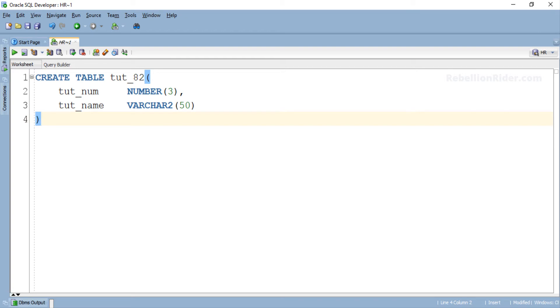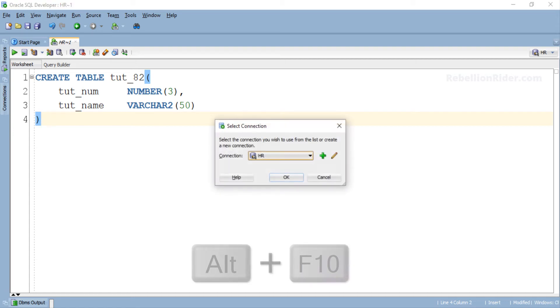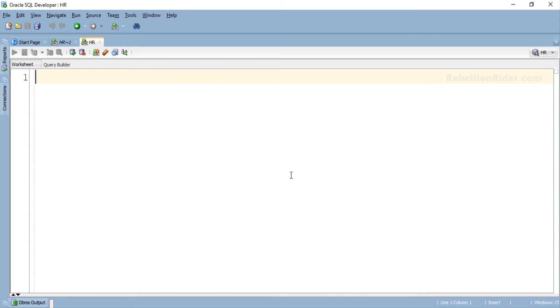So here we have our CREATE TABLE DDL statement ready for our demonstration. Now let's open another worksheet where we will write our PL/SQL block. Here we are.